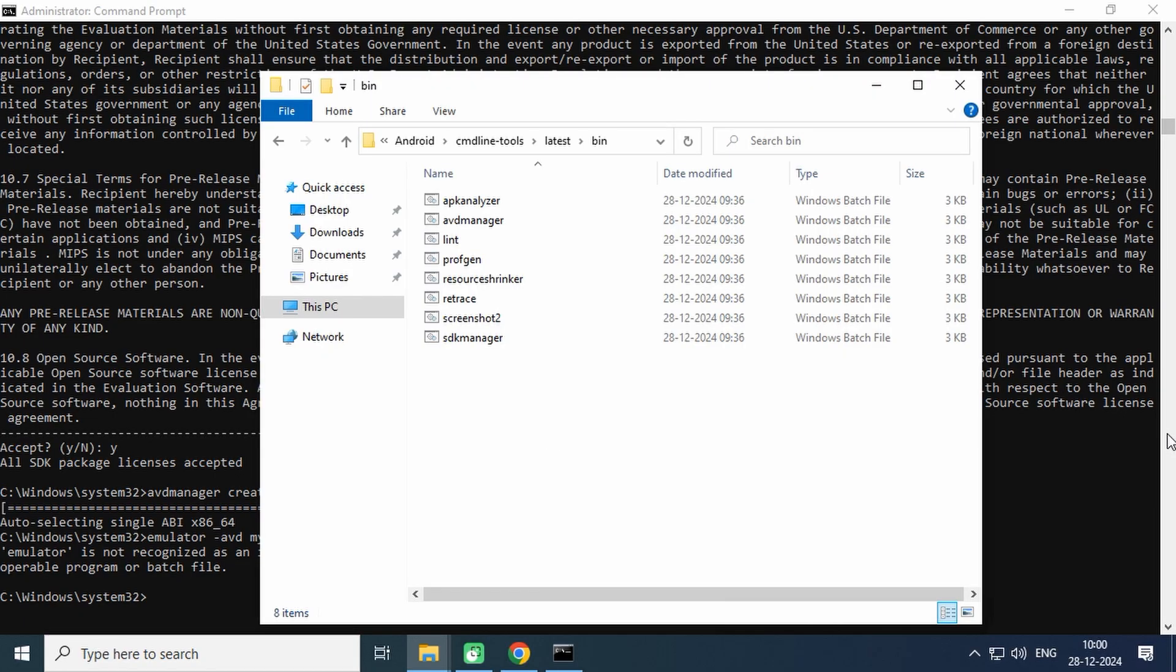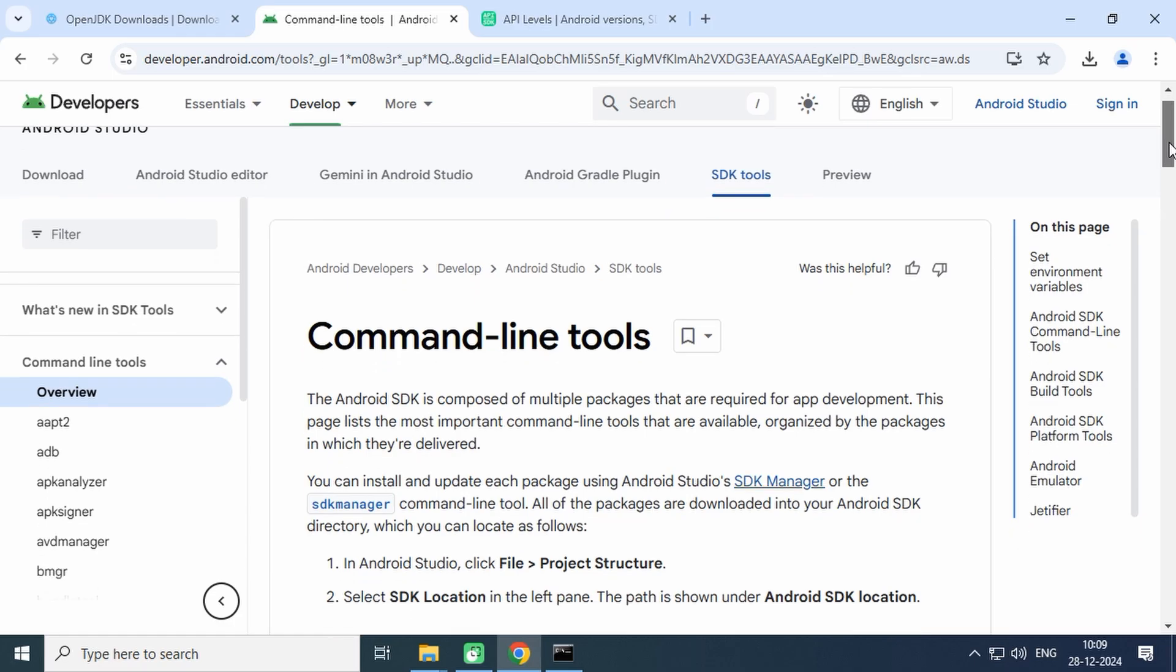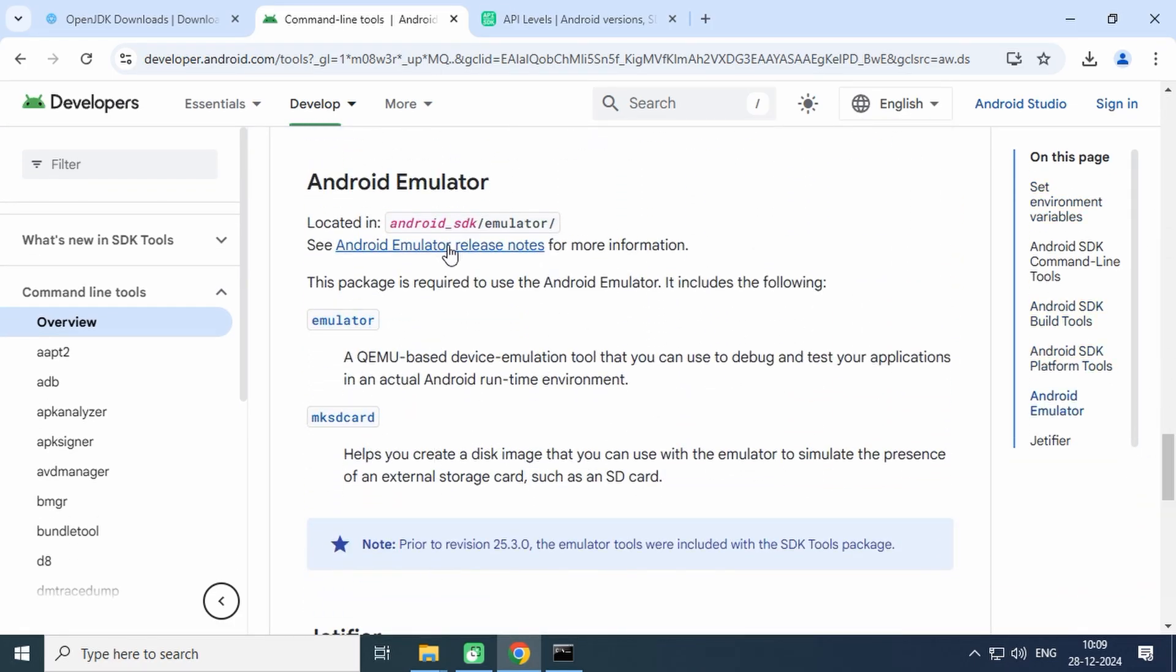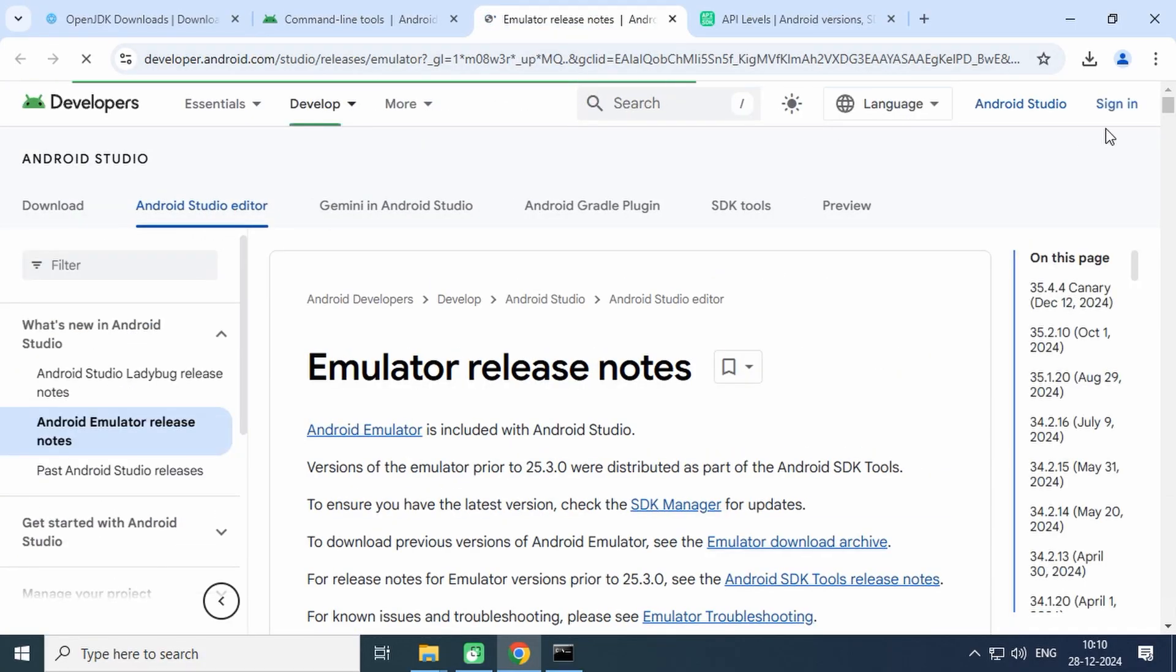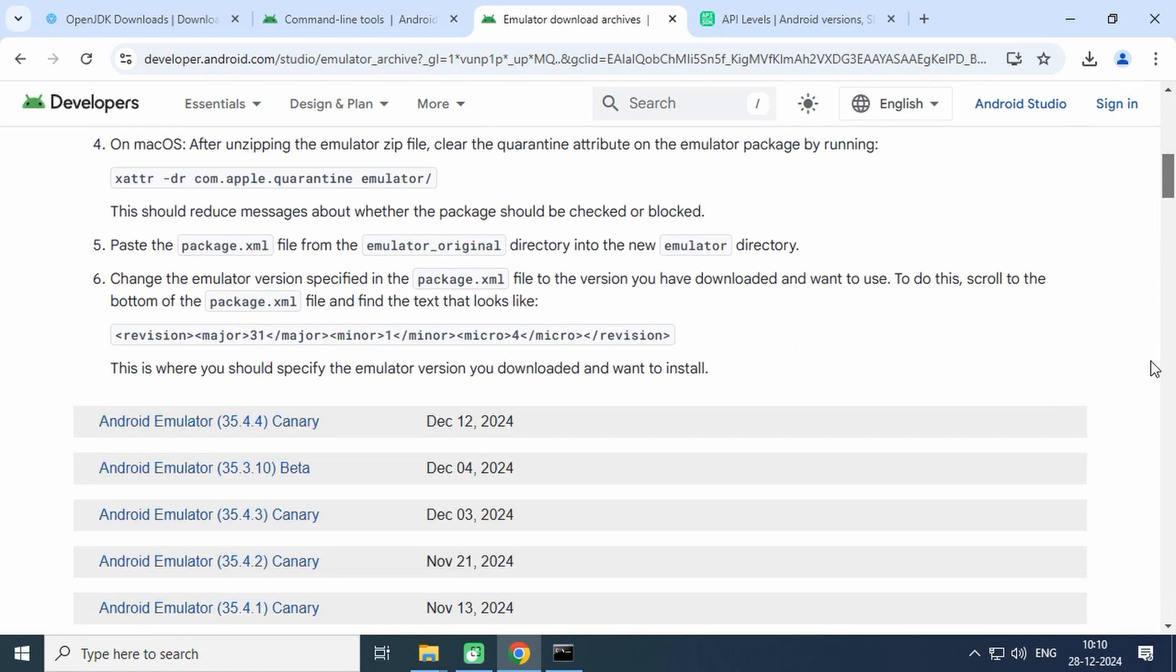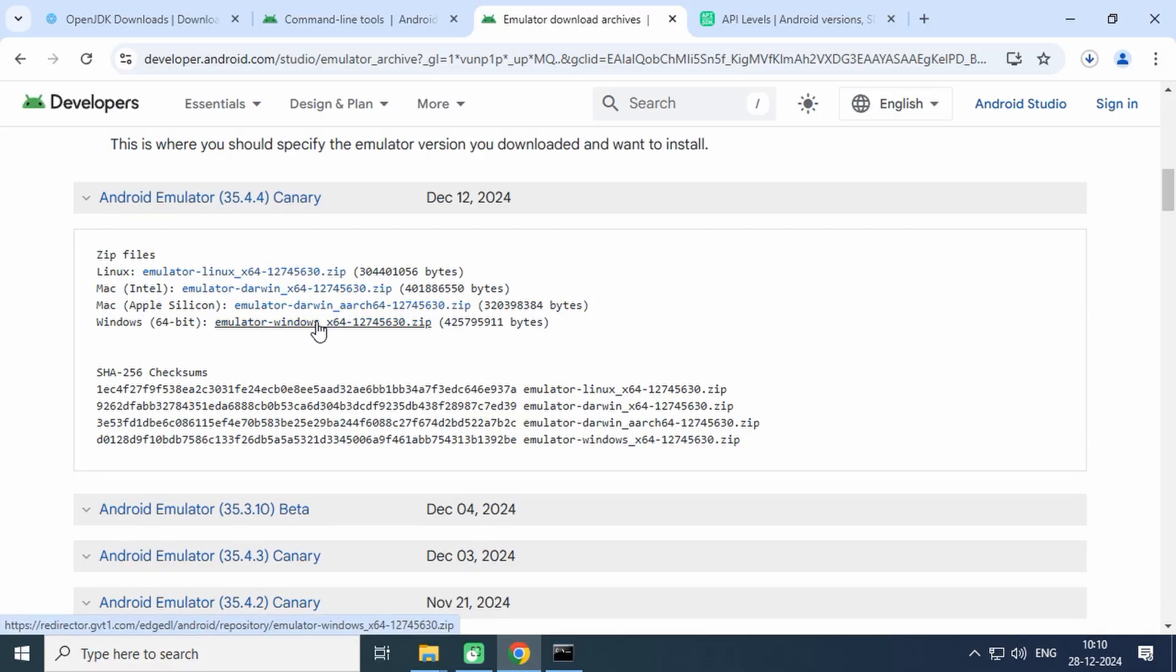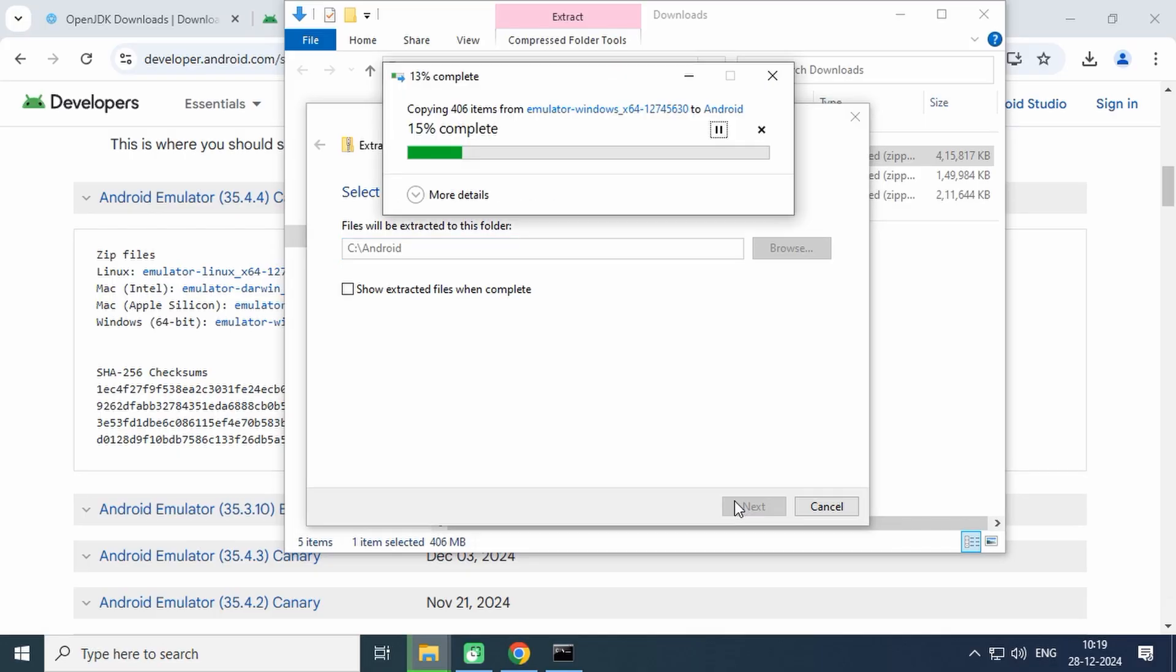Let's go to the SDK tool section and scroll down until you see Android Emulator. Click on the Android Emulator release notes link. Go to the Emulator download archive page. Download the latest version zip file by simply clicking on the link. After download, extract it into C:\Android directory.